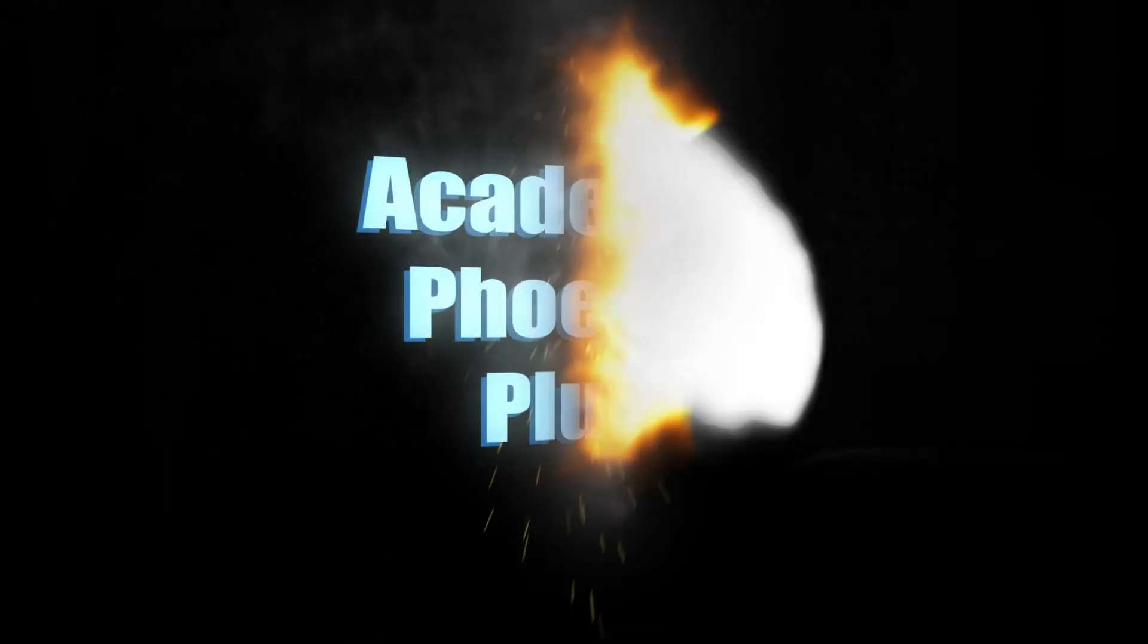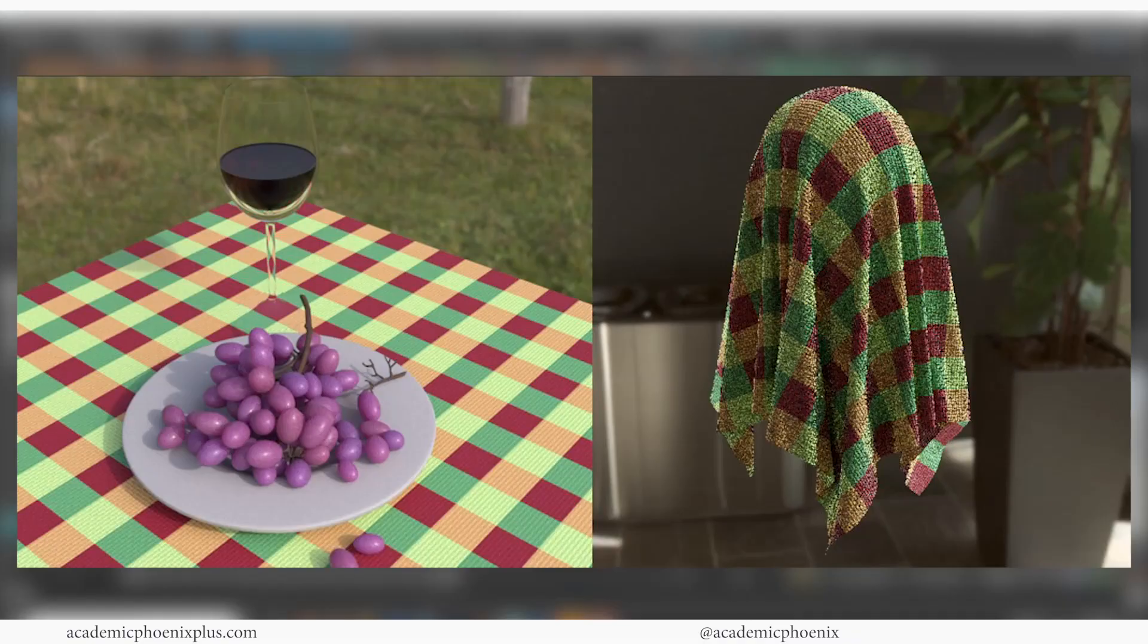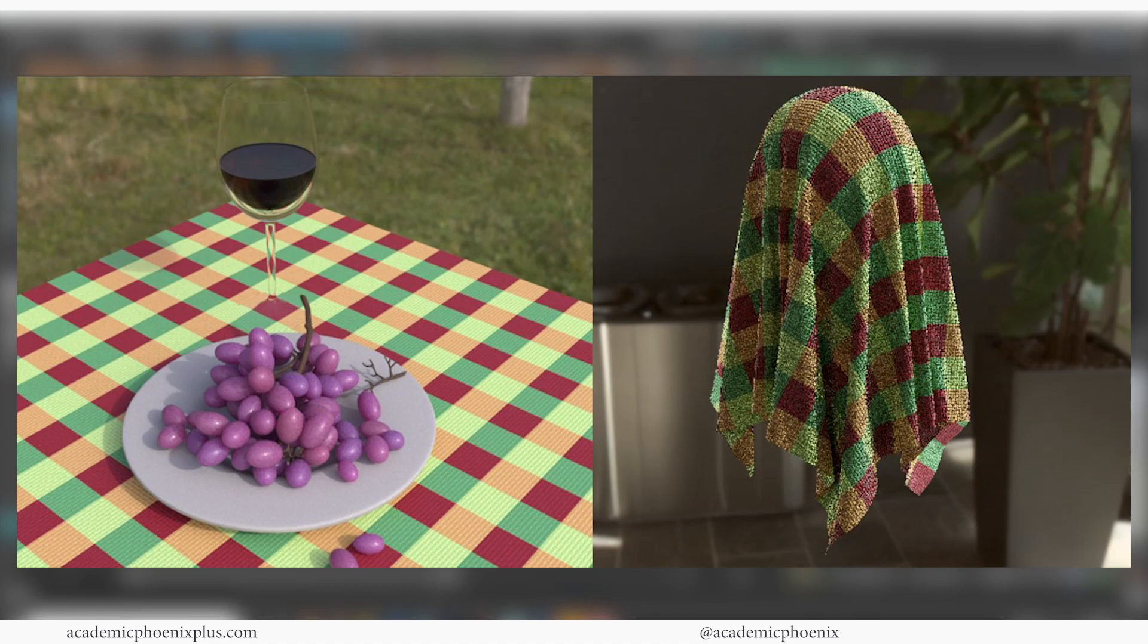Hey guys, it's Monica at Academic Phoenix Plus and welcome to another tutorial where this time we are going to be talking about plaid.